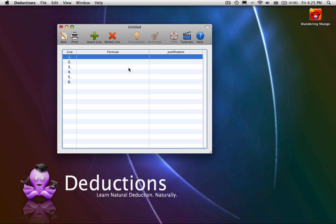Conditional Introduction is the easiest of the rules involving assumptions. The rule says that if you can derive some result from an assumption, you can infer a conditional with the assumption as the antecedent, that is, the left side of the conditional, and the result as the consequent, that is, the right side of the conditional. This is much more intuitive than it might seem at first.